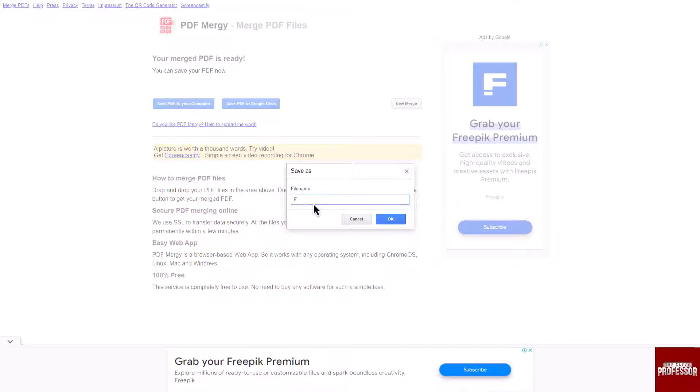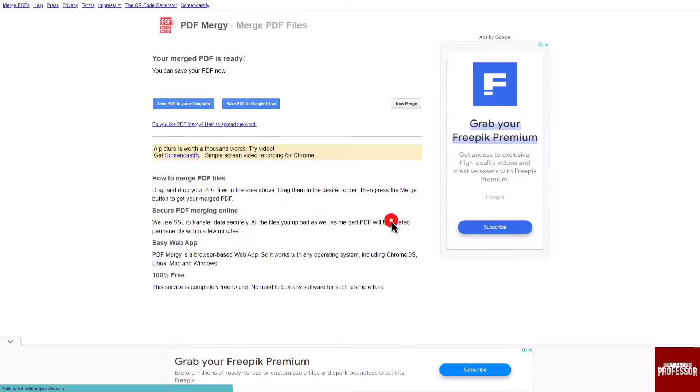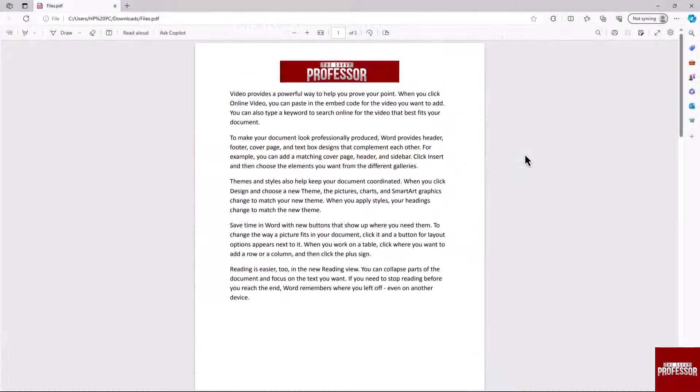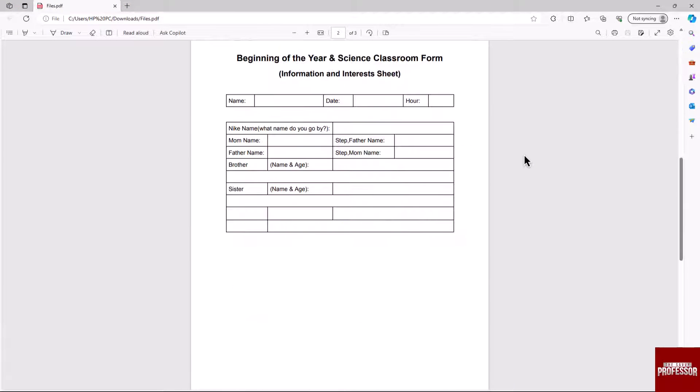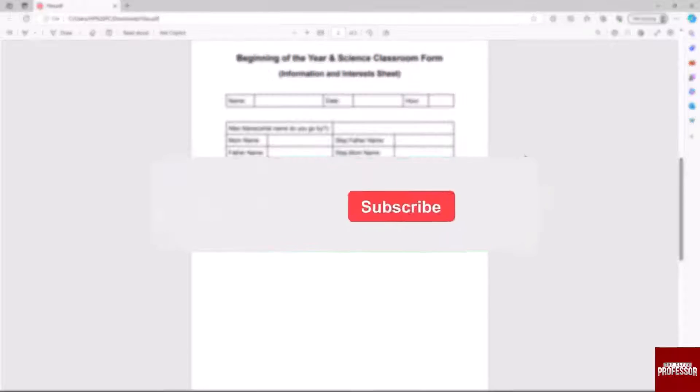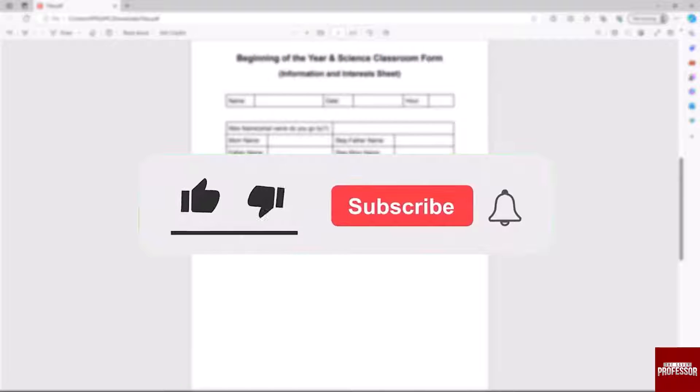Enter your desired PDF file name and click OK. That concludes the video. Don't forget to hit the subscribe button.